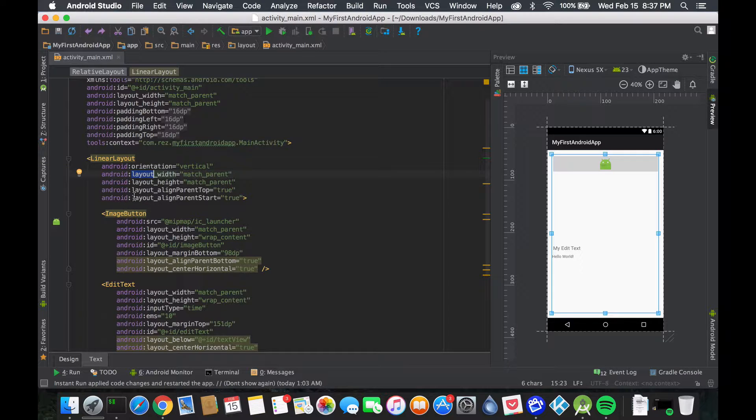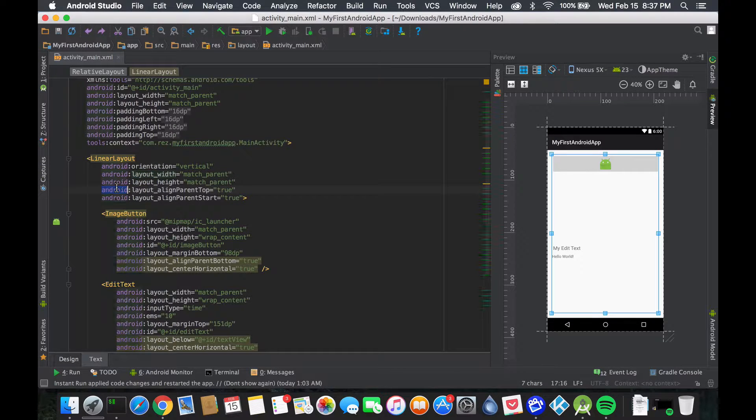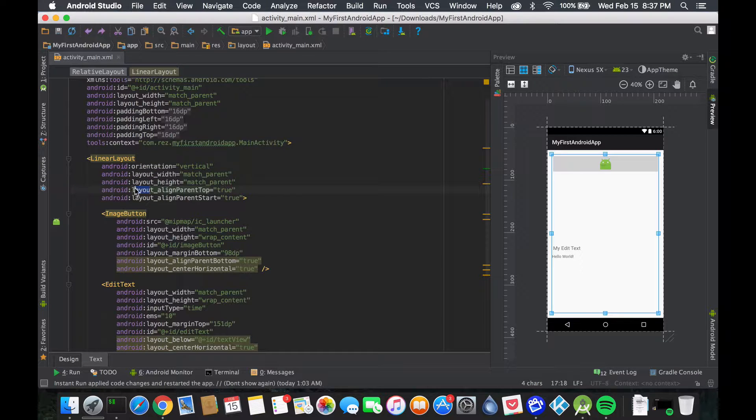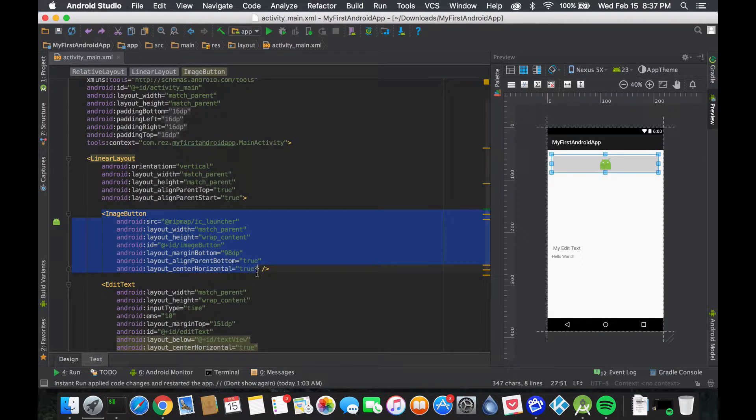Notice that these are attributes and all the attributes start with Android colon, and the ones that belong to layouts are going to be layout underscore something. So if we go into our first children here, image button, we want to modify this object's attributes.